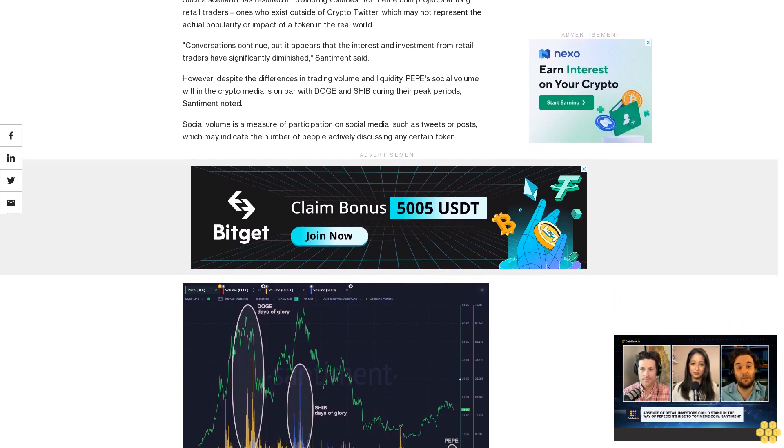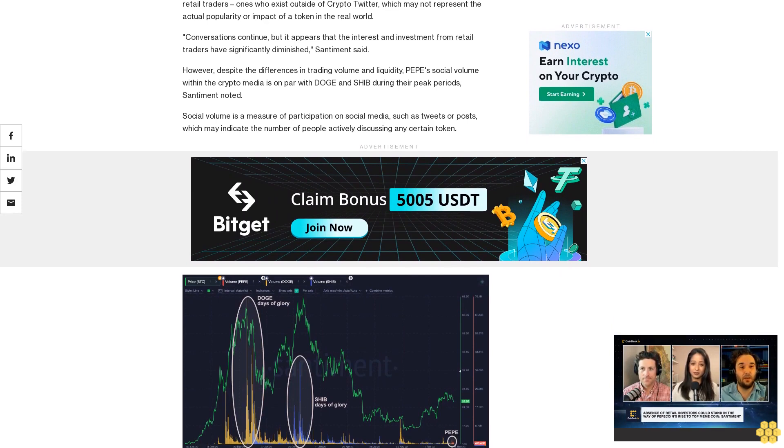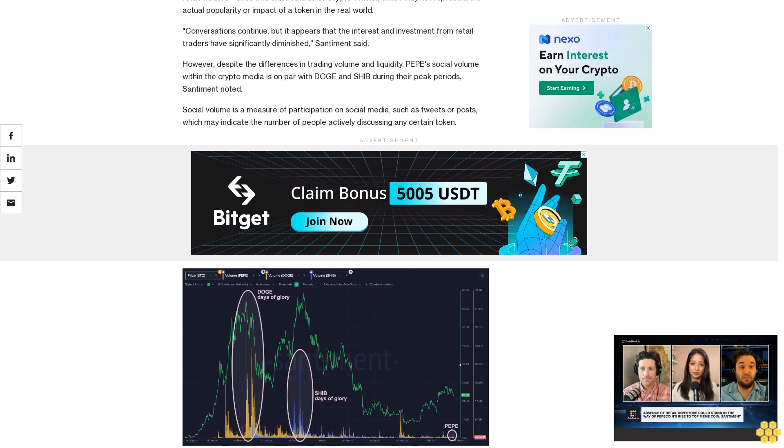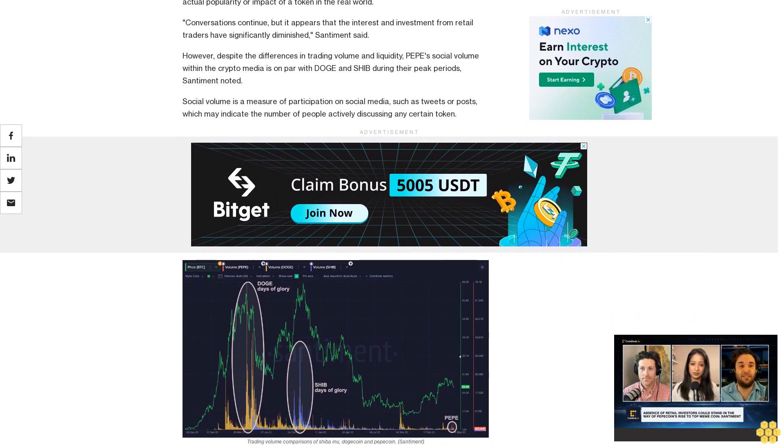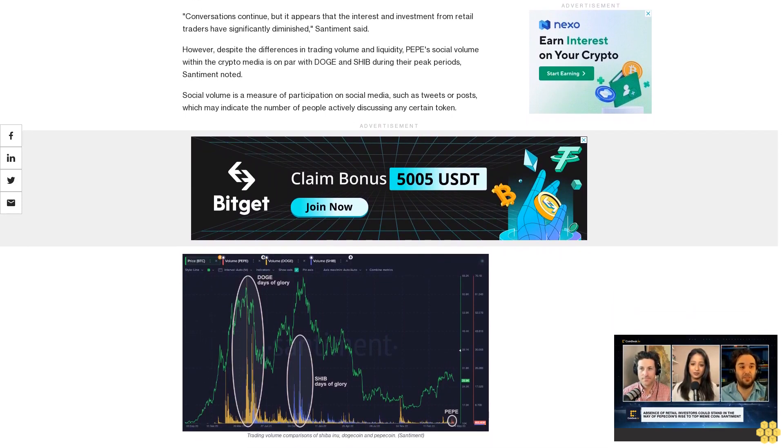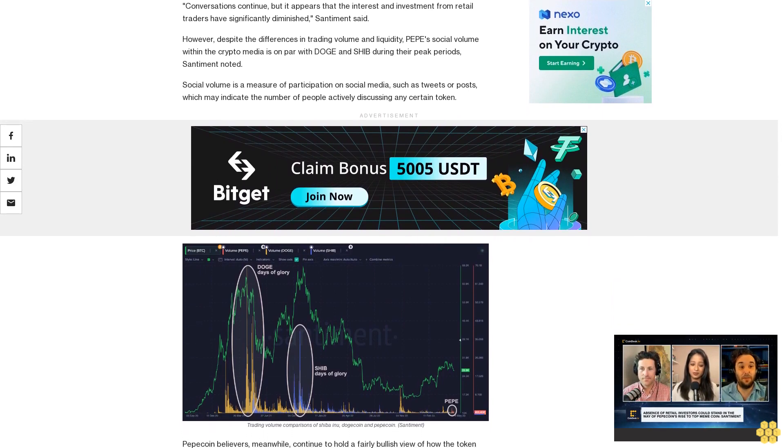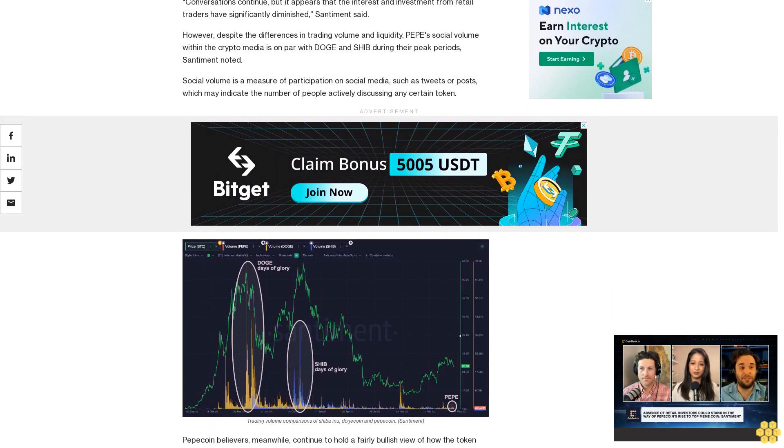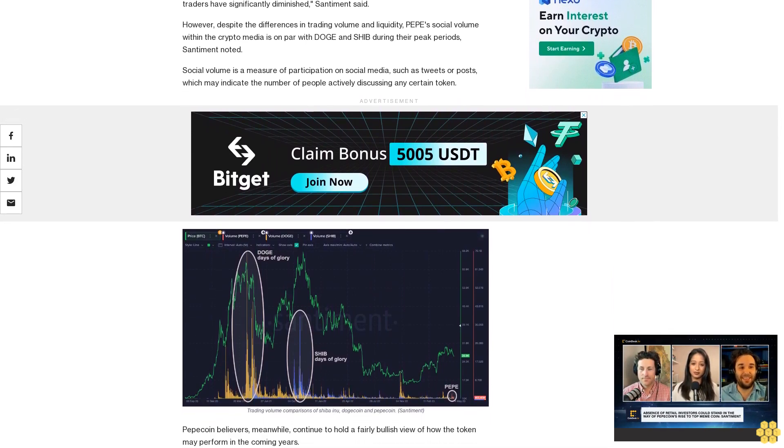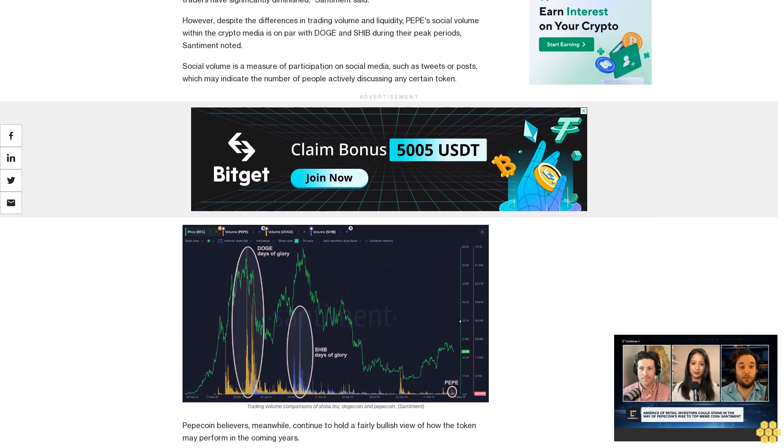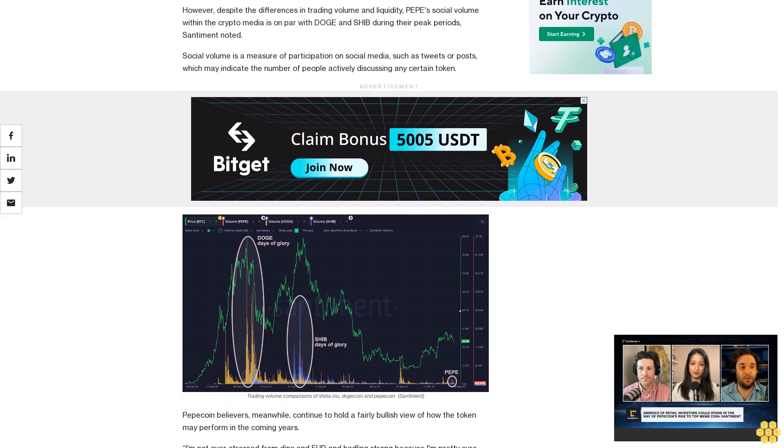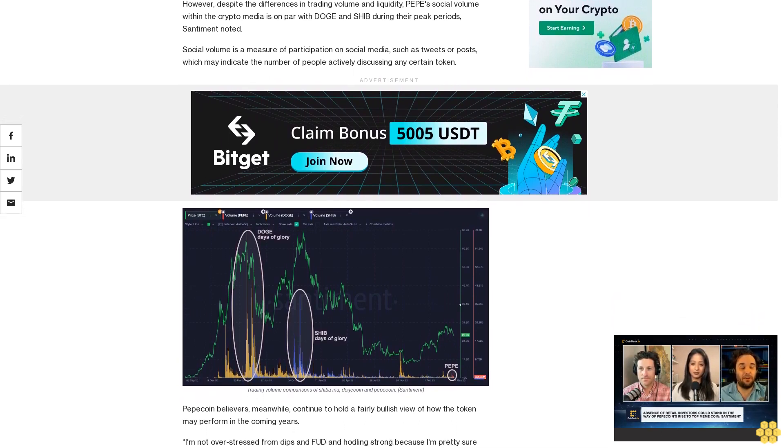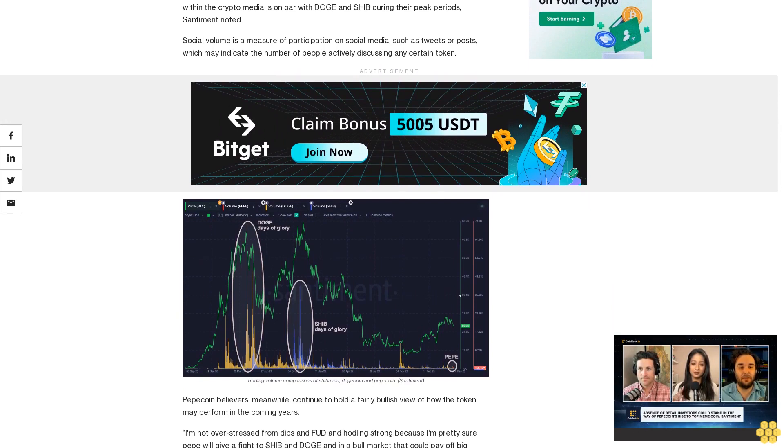Adam Metaverse cited the popularity of Pepecoin among influential crypto Twitter users, the popularity of Pepe the frog memes among the general populace, and rapid listing of Pepe on crypto exchanges as some of the reasons behind this rationale. 'I'm holding more than $1 million in Pepe and overall I'm extremely bullish,' he added.